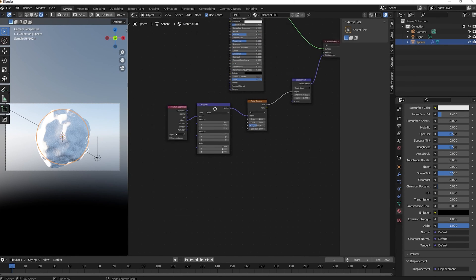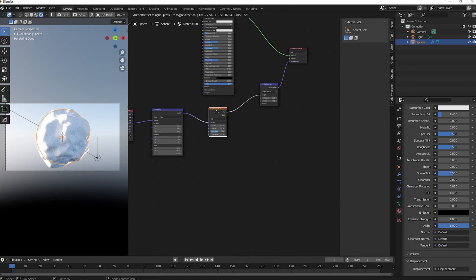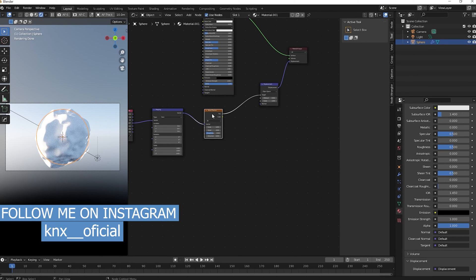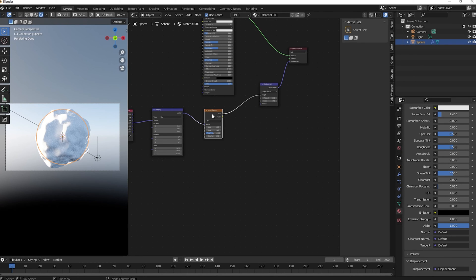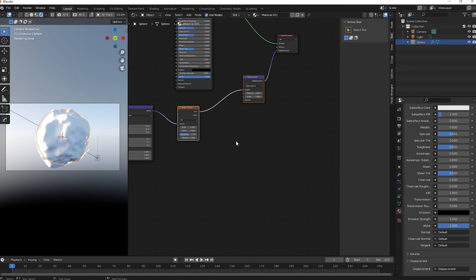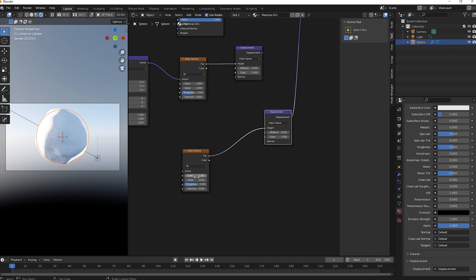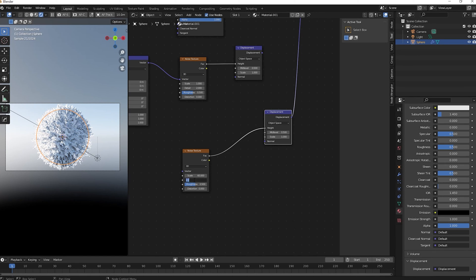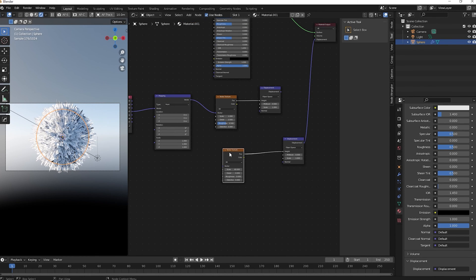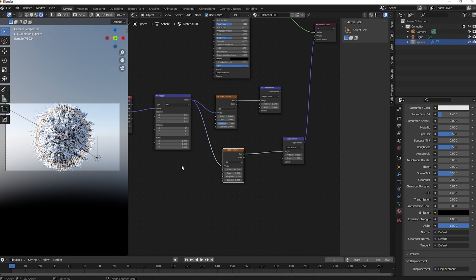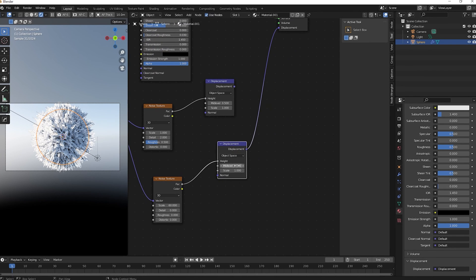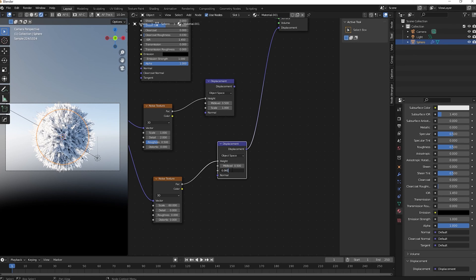Now let's create the displacement details for the snow shader. Select the Mapping and Noise Texture nodes, duplicate them, and change the scale to 60. Set the detail to 0 and roughness to 0. Connect the vector to the Mapping node. On this second displacement node, change the scale value to about 0.060.